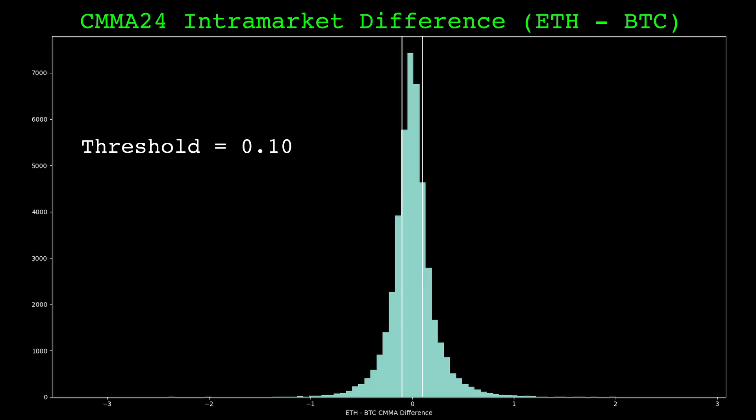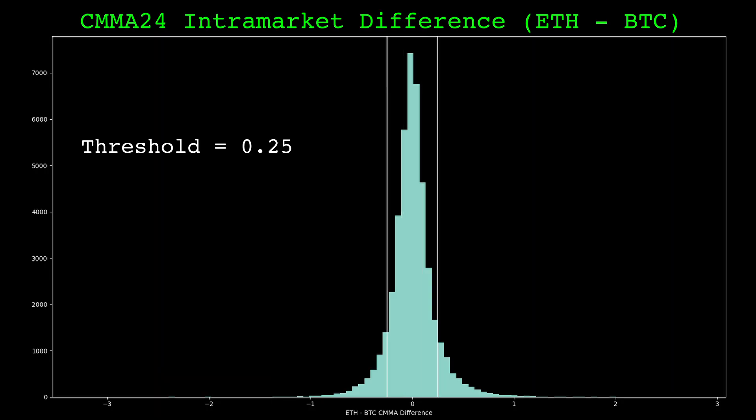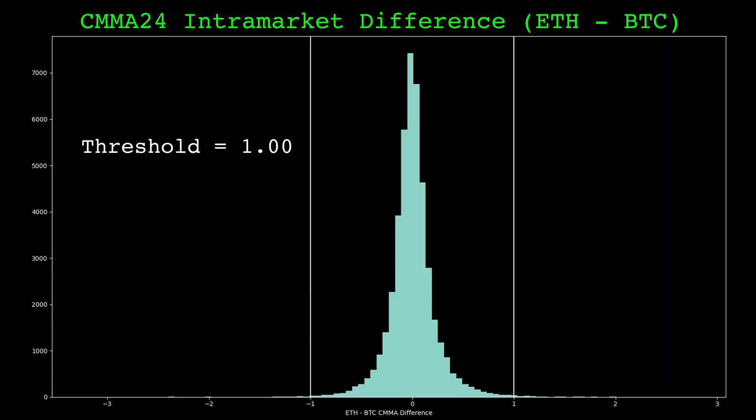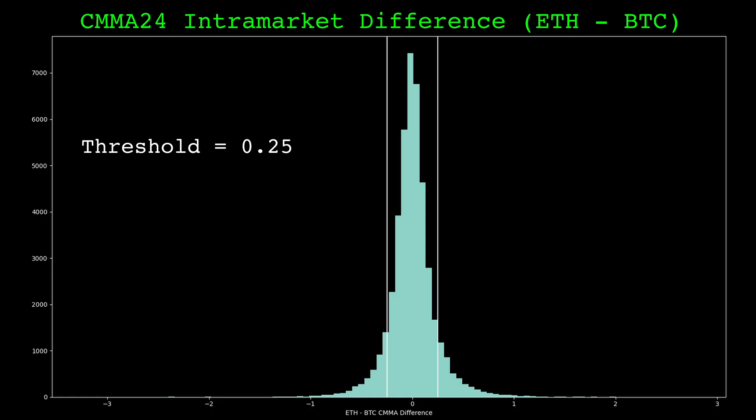The threshold could be set so it optimizes some objective function, but if the strategy is robust, then it should work across many thresholds. For now let's stick with 0.25, as it's fairly close to the center of the distribution, and it will trigger many trades.